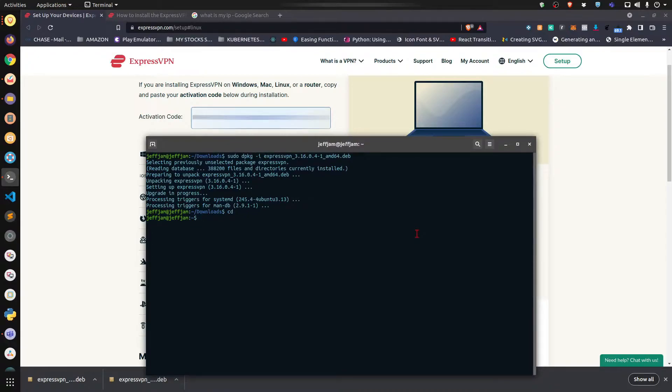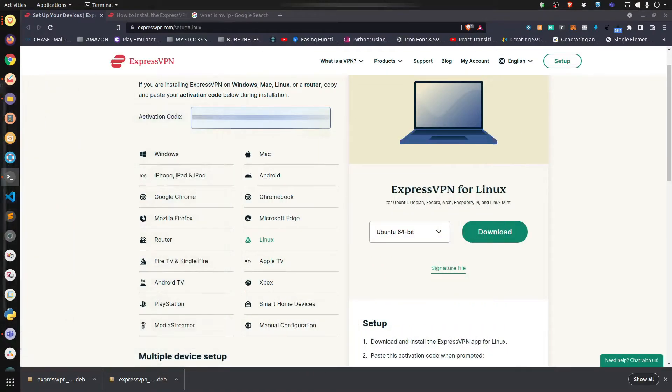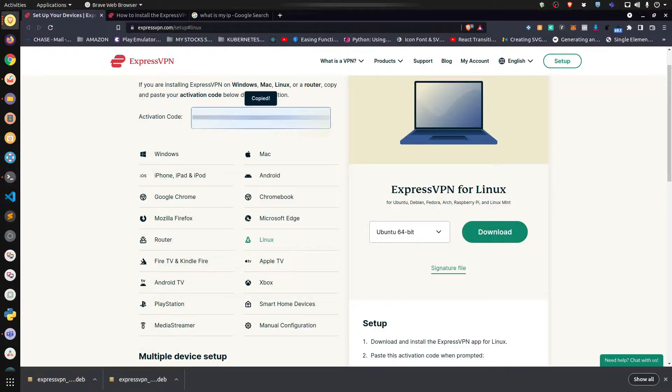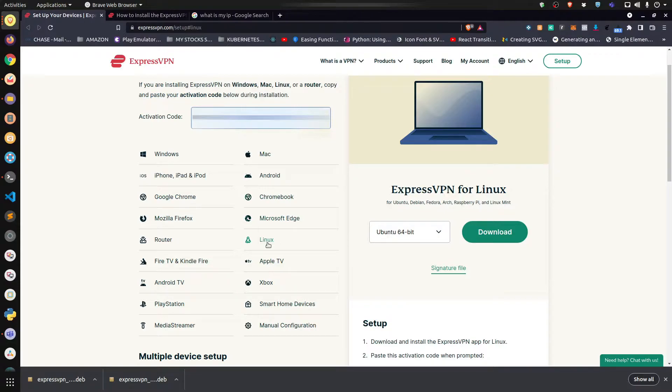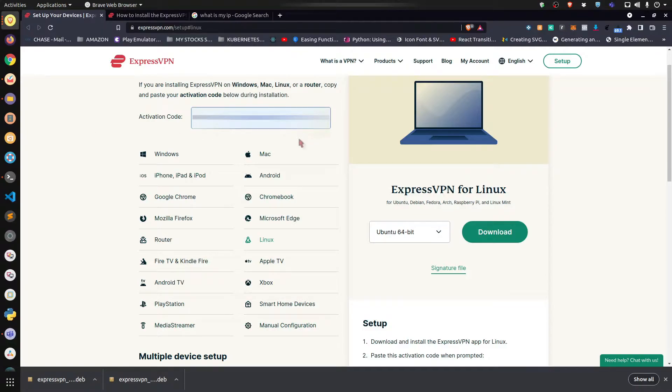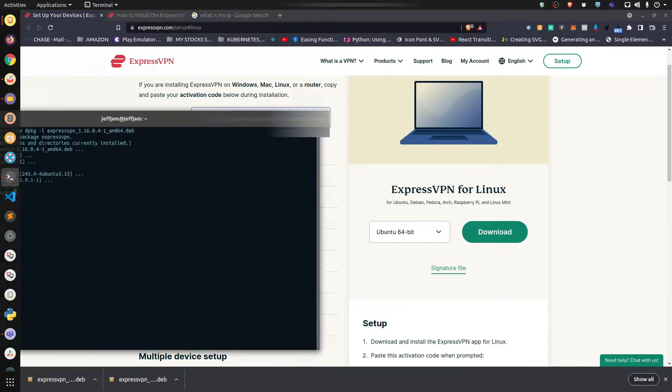Just type 'expressvpn'. Go back to your dashboard and copy the activation code. Make sure the Linux link is still chosen - you don't want to accidentally click the wrong one and choose the wrong activation code, because it's not going to work.